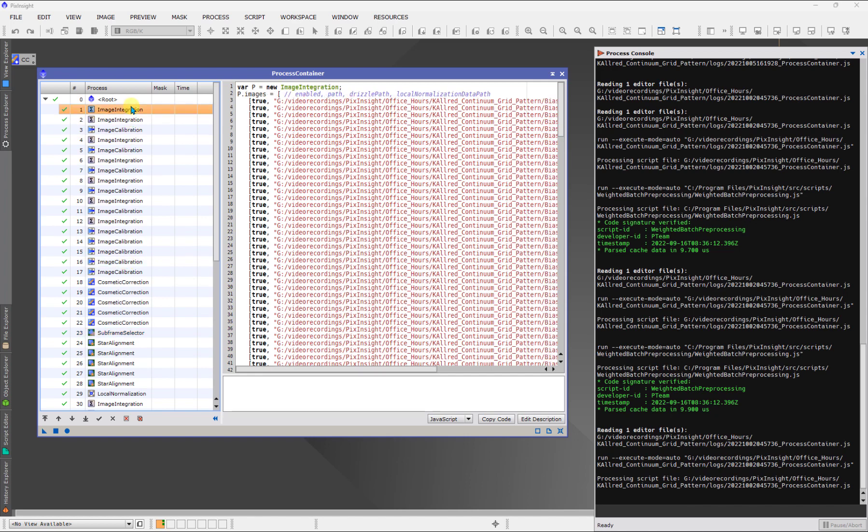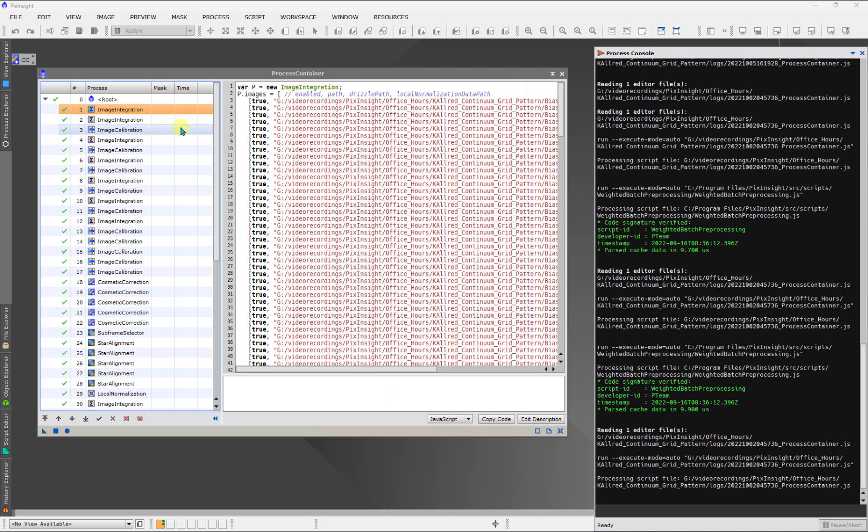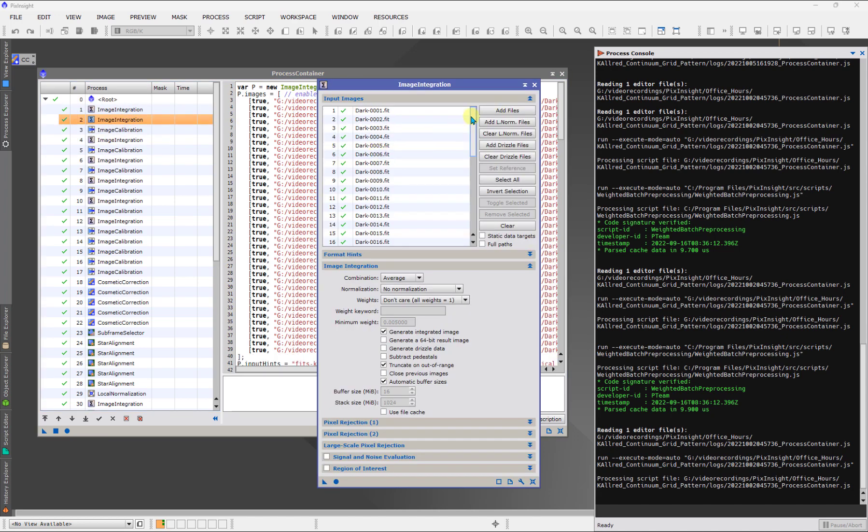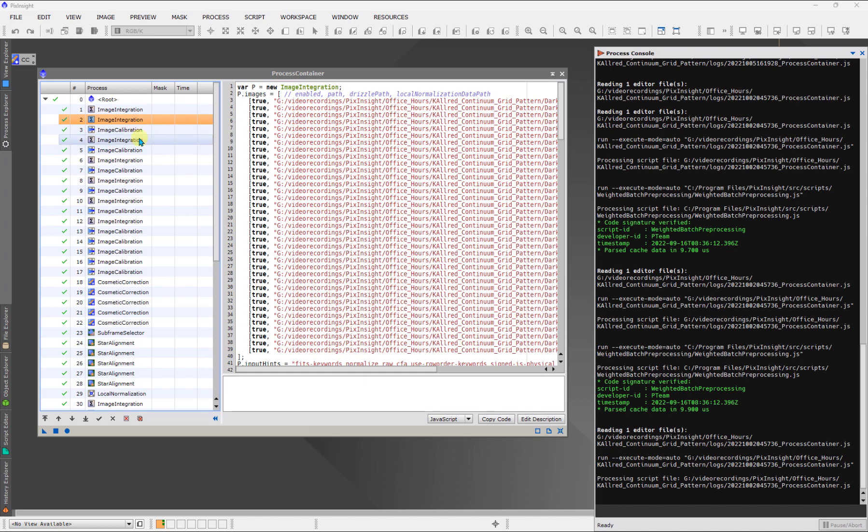So just again, just to highlight this, all of these initial image integration things, those are the creation of the master calibration data. So, you can see here again, I'll click. This is the integration of all the raw biases. This one is probably the darks, yep.